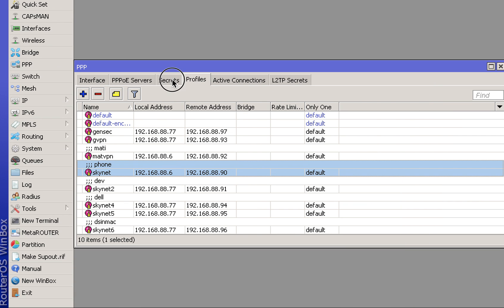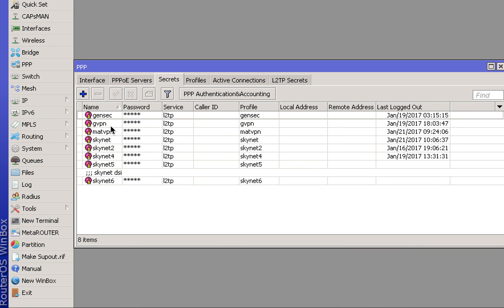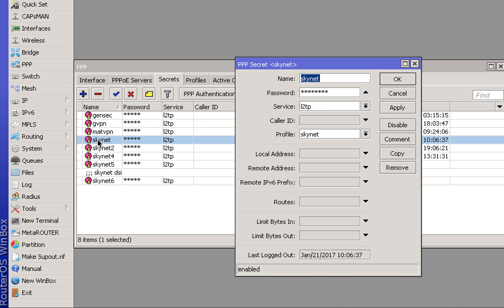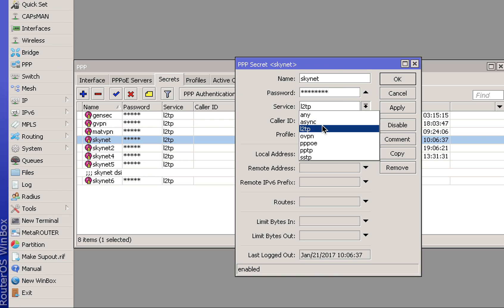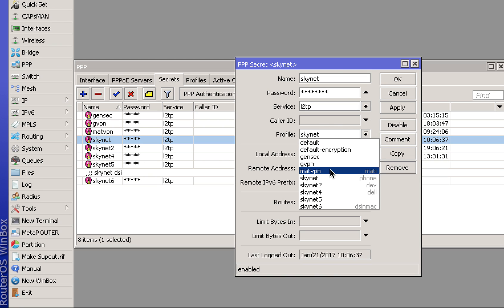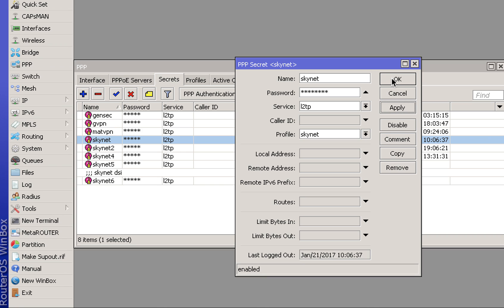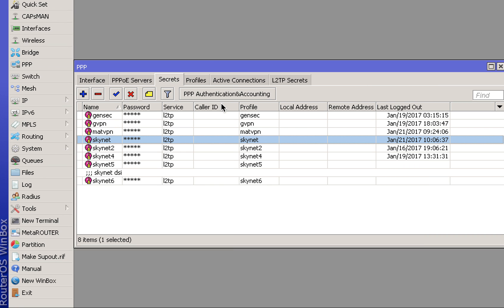Press Apply and go to the Secrets tab. Press the plus sign to make a new secret password, assign a name, give it a password, select L2TP from the dropdown, assign the profile that you just created, click Apply, and press OK.